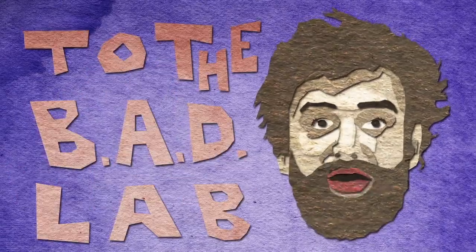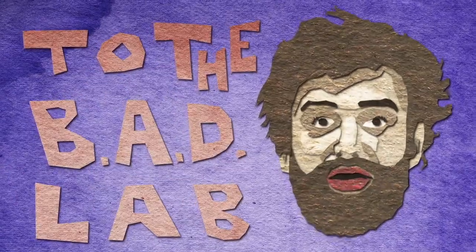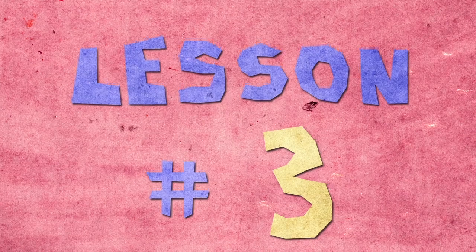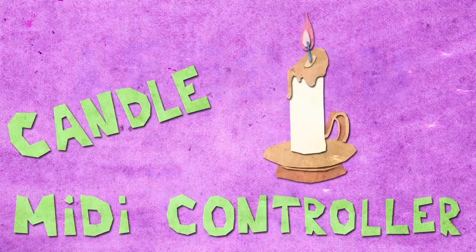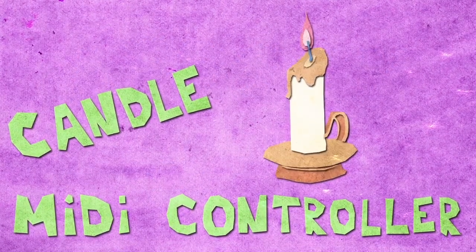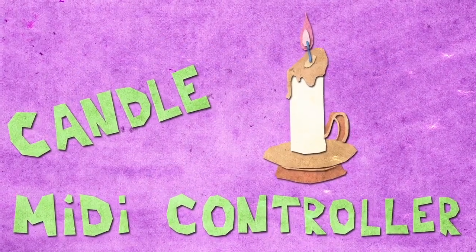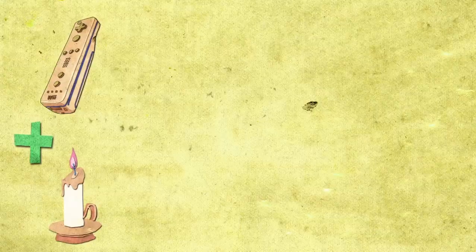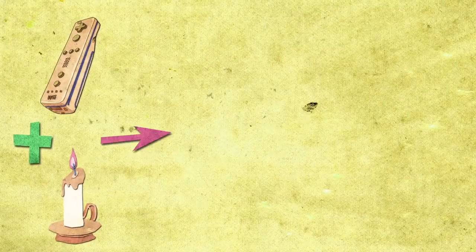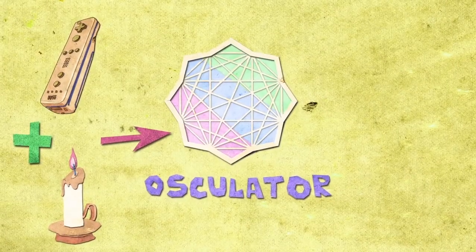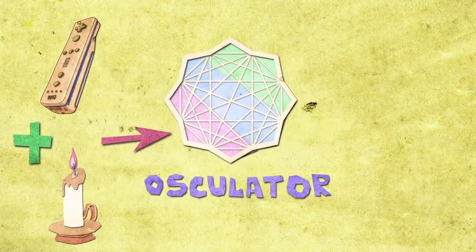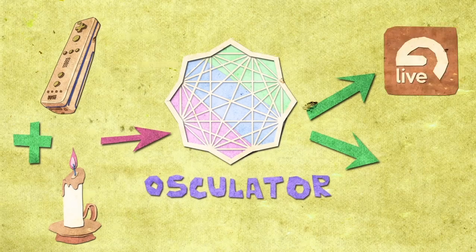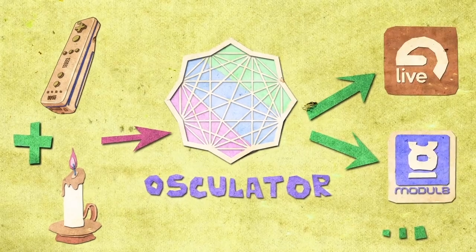Hi and welcome to the Bed Lab lesson number three. In this tutorial I will teach you how to use the flame of a candle to build a candle MIDI controller. To do that we'll need a Wiimote, a candle, Osculator, and software that can accept MIDI controls like Ableton Live, Modulate, and many others. Let's get started.